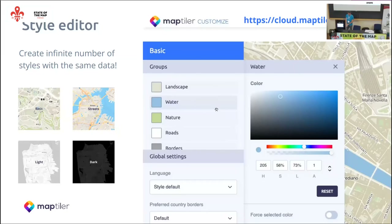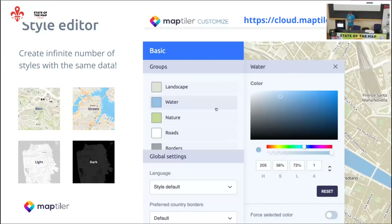In these editors you can work with all layers together — changing all water from blue to red or a slightly different shade of blue. We also have an advanced editor where you can work with individual features: roads at level three can have a different color and change that color when zooming in or become more opaque. It's more advanced, but once you get into it, it's a lot of fun.